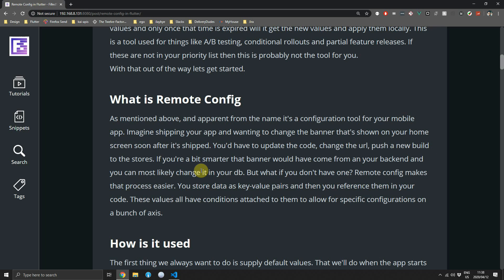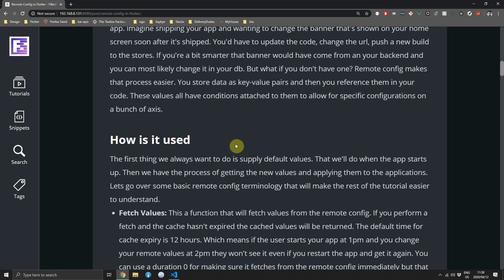The most important feature that Remote Config provides is for things like A/B testing, conditional rollouts, and partial feature releases. What Remote Config does is allow you to provide certain values based on an axis of conditions — for example, a key-value mapping for a specific language, on a certain platform, at a certain time of day. If you need conditional logic for localization or area-specific promotional images, Remote Config is definitely for you.